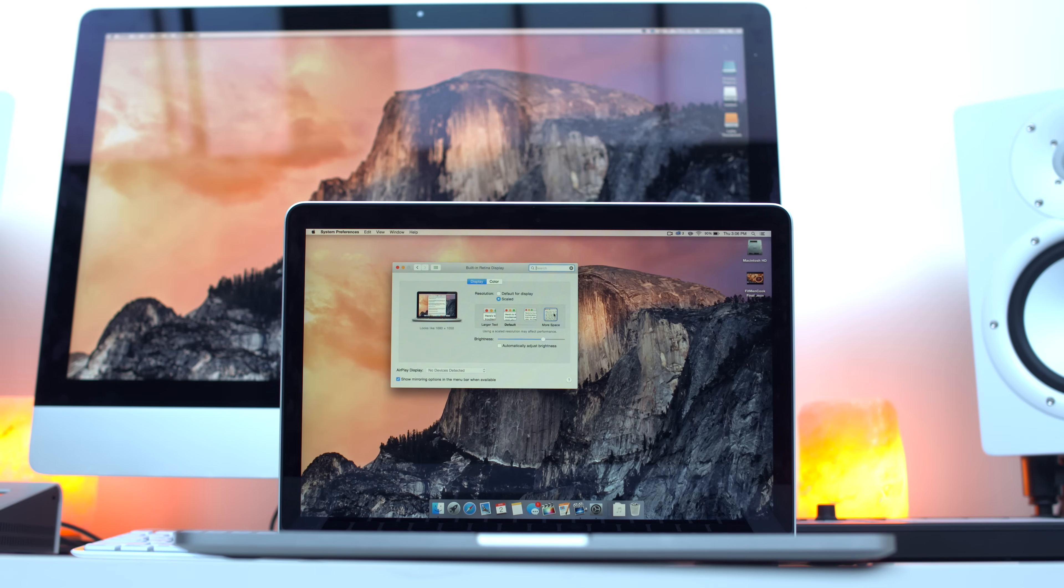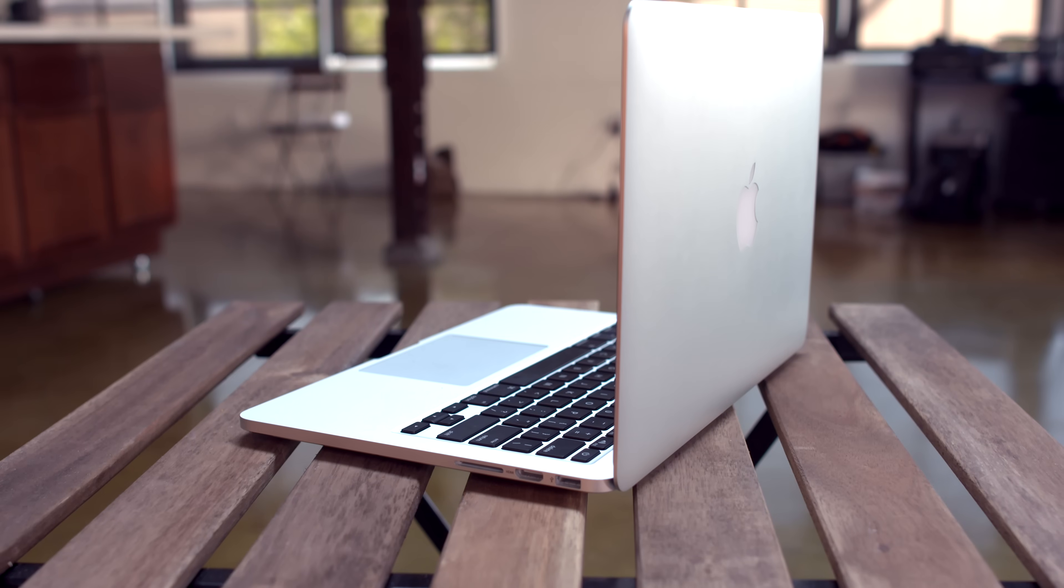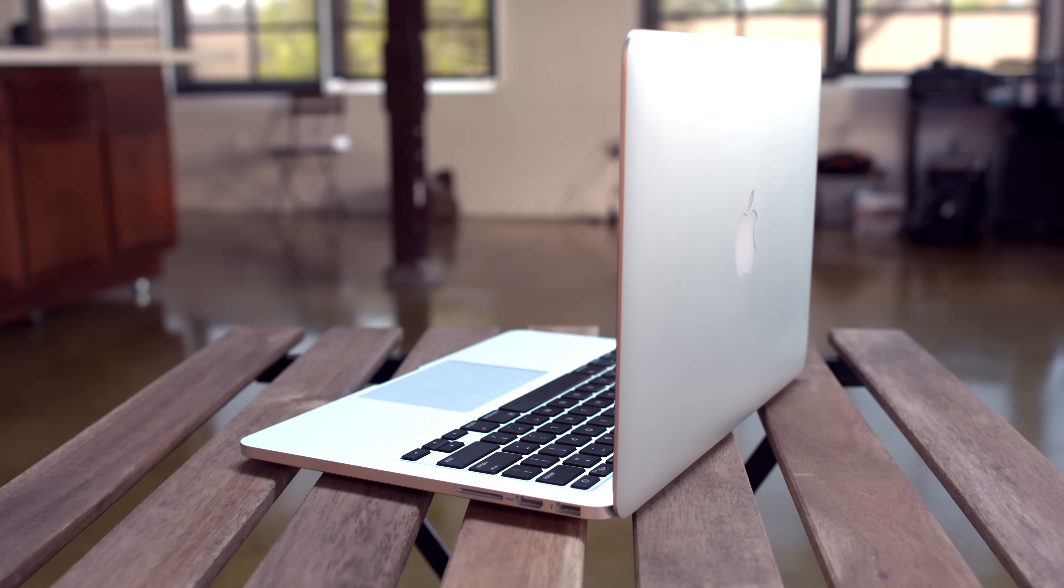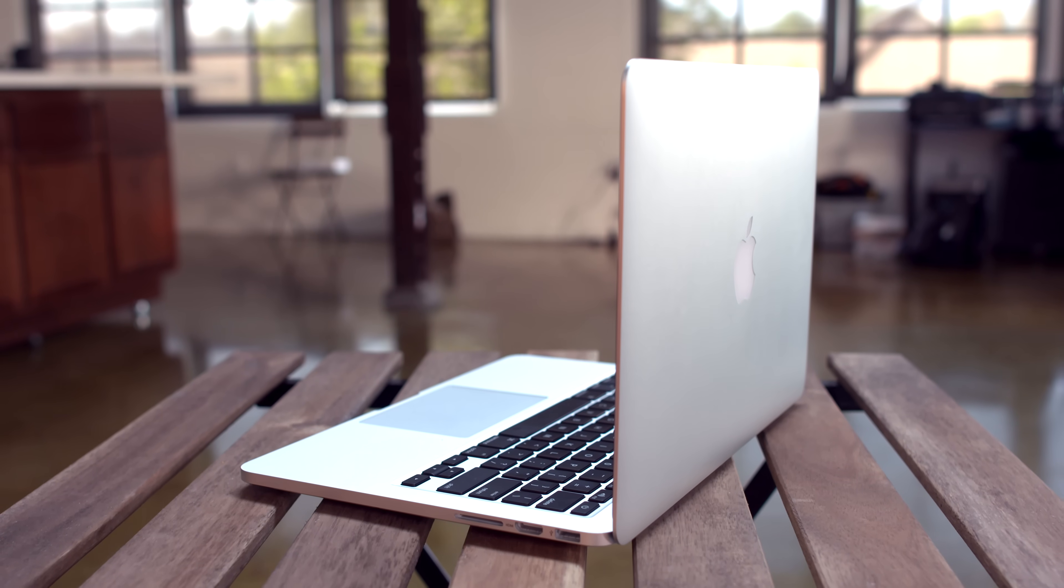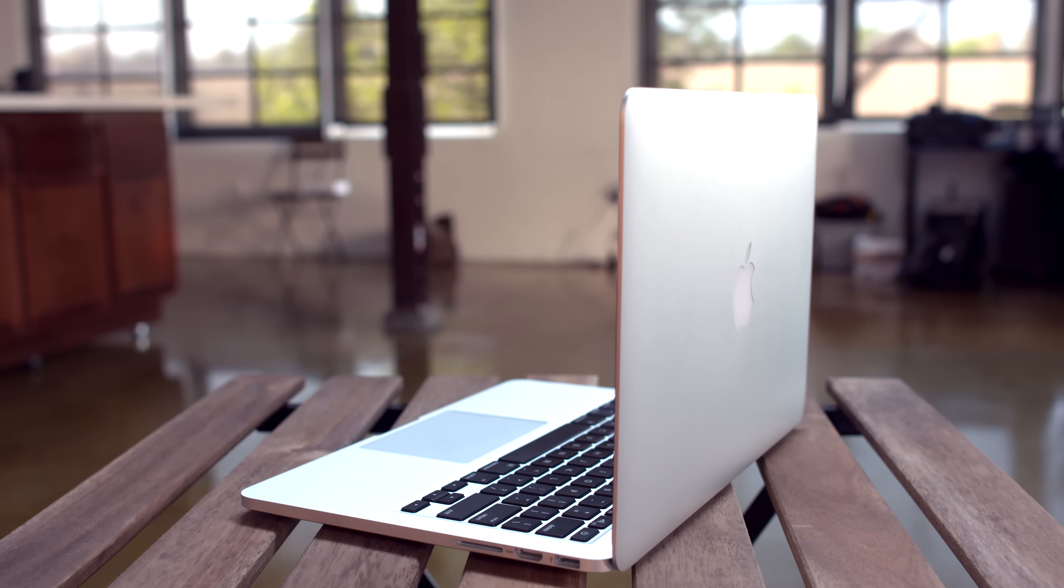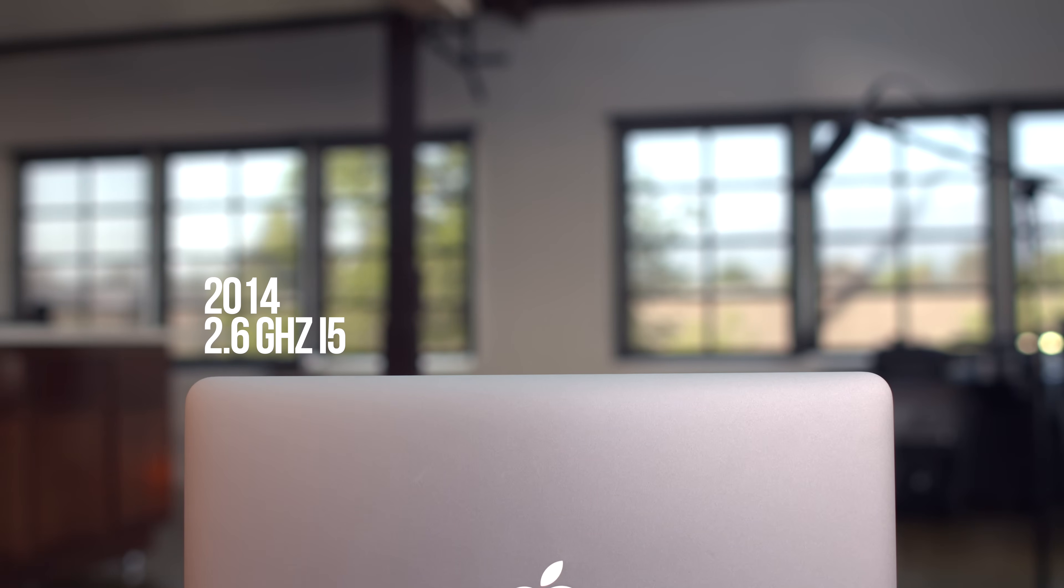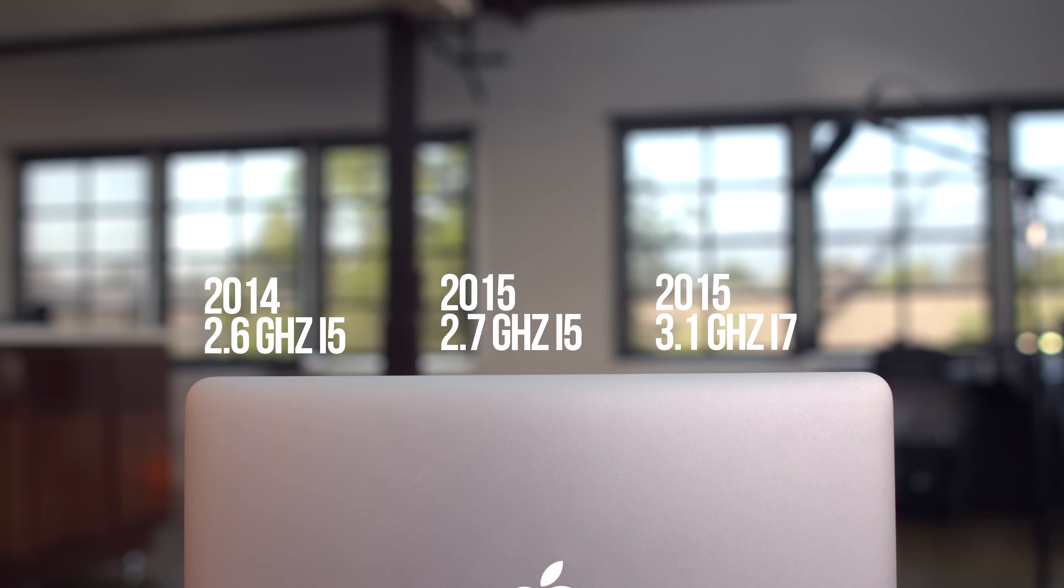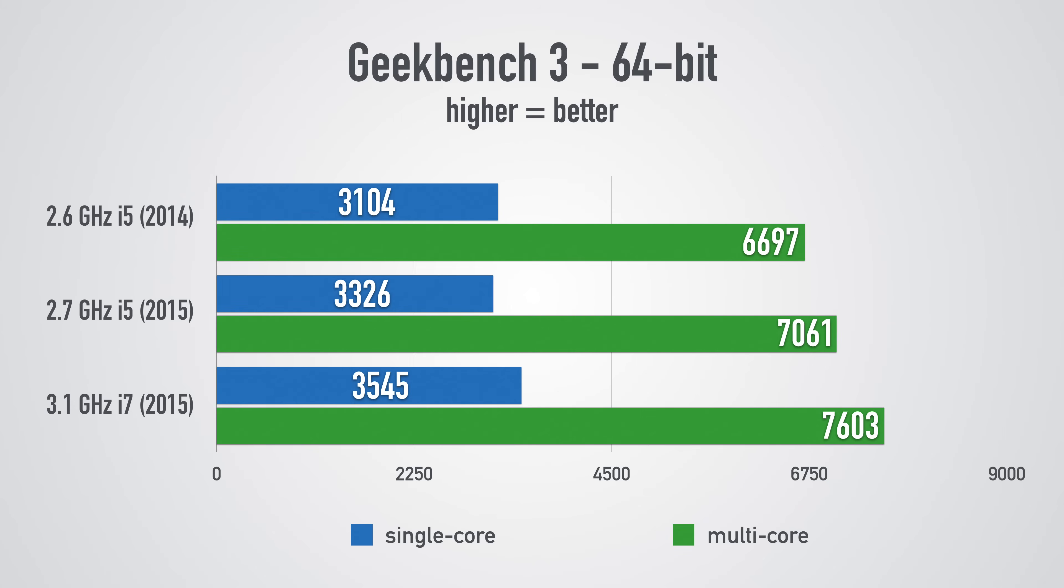So obviously it's a newer MacBook it's gonna be faster but how much faster? For testing I busted through three versions: last year's 2.6 gigahertz i5, this year's 2.7 gigahertz i5, and also this year's 3.1 gigahertz core i7 model. In Geekbench 3 they were pretty evenly stacked up and there really wasn't a huge difference across the three. Multi-core there was a little bit bigger of a difference but again nothing crazy especially even comparing this year's i5 all the way up to the i7.